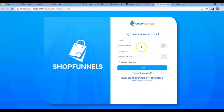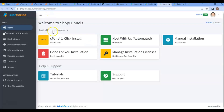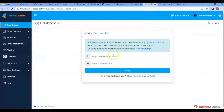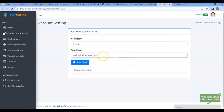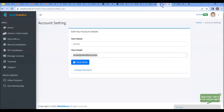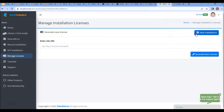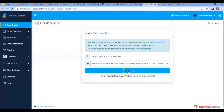After that, log in to your admin dashboard. Once again, verify your membership license. You'll need your ShopFunnels membership email ID — go back to the ShopFunnels membership site and click on the manage license tab. Add your membership email address here; you can confirm it from the account settings section. Copy the email ID and paste it, then copy your website URL. Click on 'Manage License' and generate a new license. Copy and paste the license here, then click on verify.